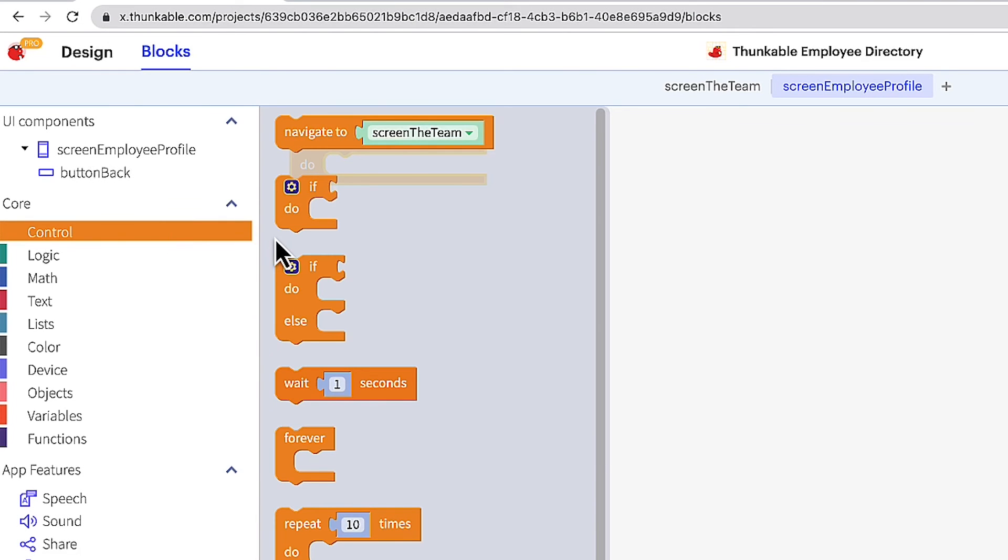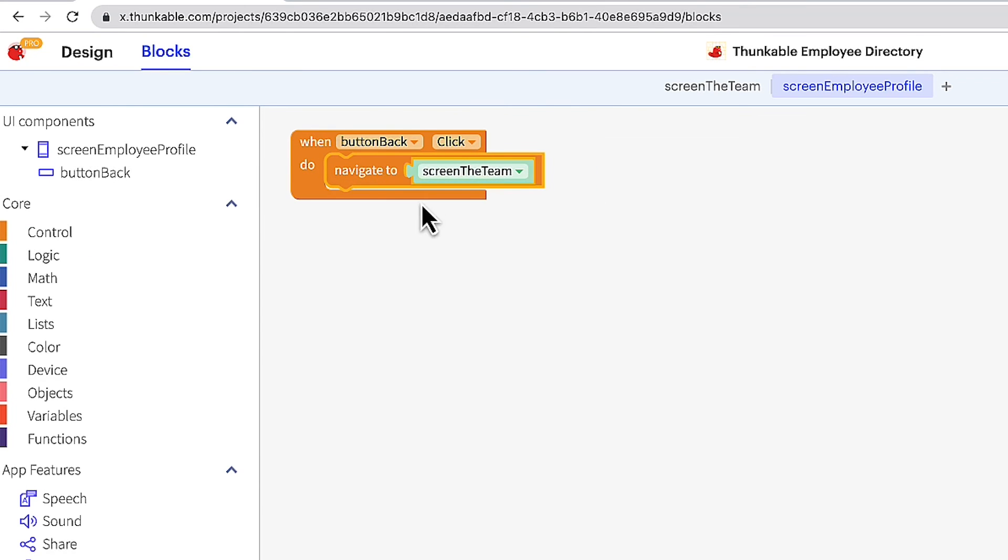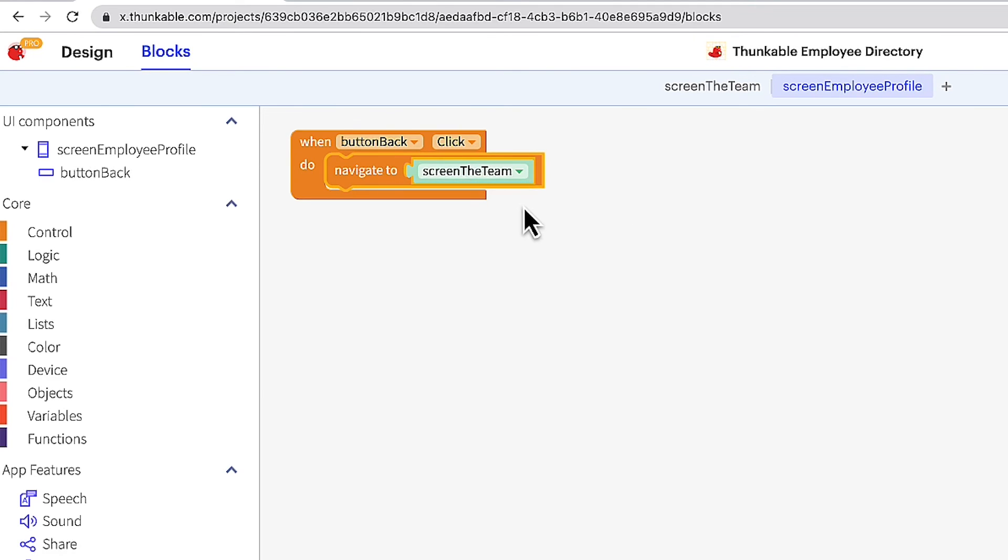Click control, drag the navigate to block into your workspace and drop it within the event block you added a moment ago. In the drop-down menu within the navigate to block ensure the team screen is selected. The block combination you just created will do the following. When button back is clicked take the user to the team screen.